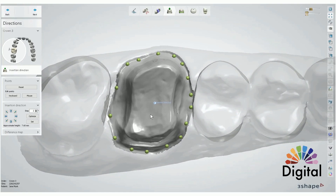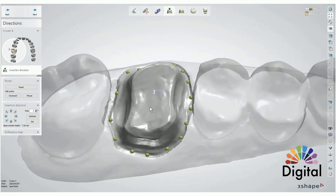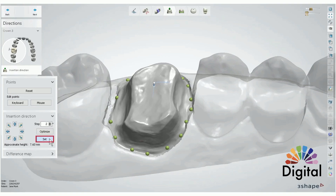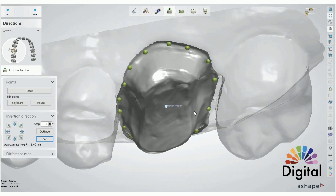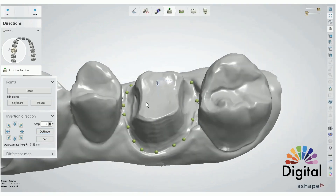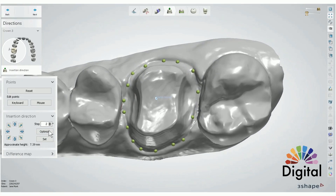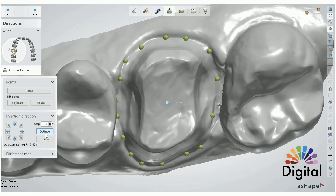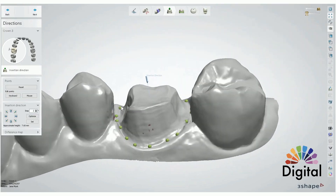If you want to change the insertion direction, we can use our view direction setup — we can tilt the direction and simply click the Set button on the left, and the direction automatically changes, which will also change the undercut area. Click Optimize to go back to the first setting. For a simple change, we also have some arrows to change the insertion path. Usually this tool doesn't need to be used. Click Next.